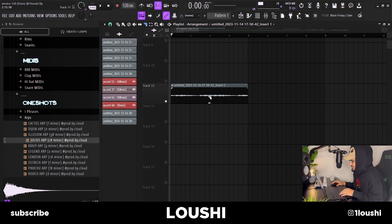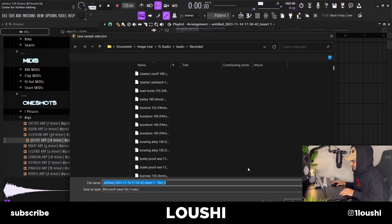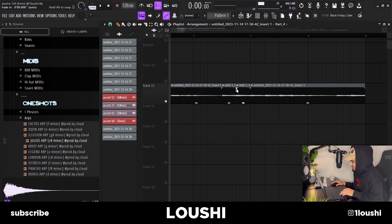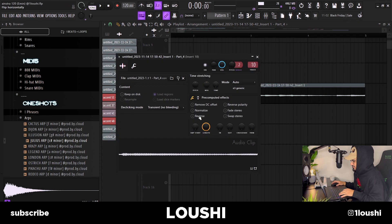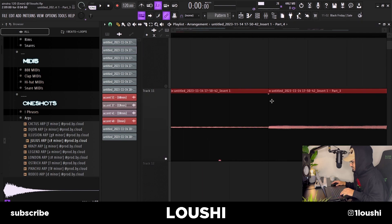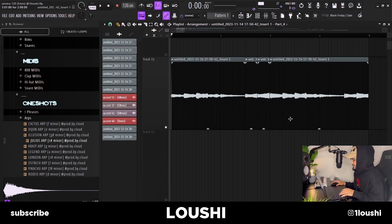I took the two notes that hit at the end of the second bar, chopped both of them up, and made both unique as samples. These are now two completely new samples. I loaded them up, reversed this part and also reversed this part, then zoomed in to get rid of the clicks.